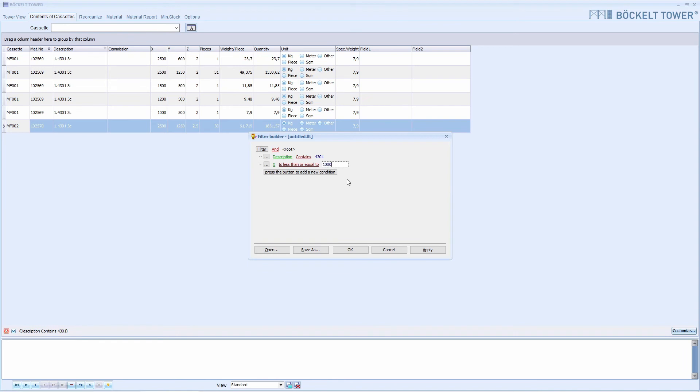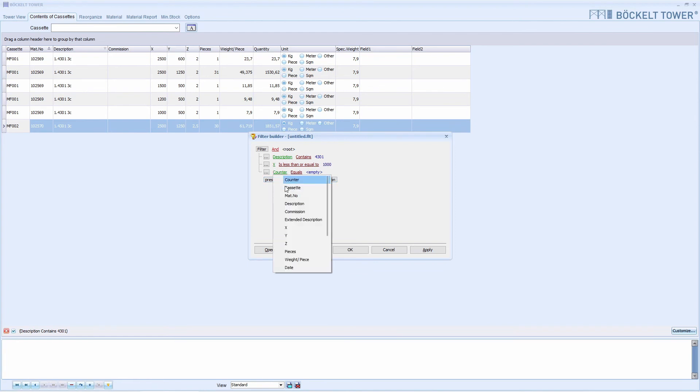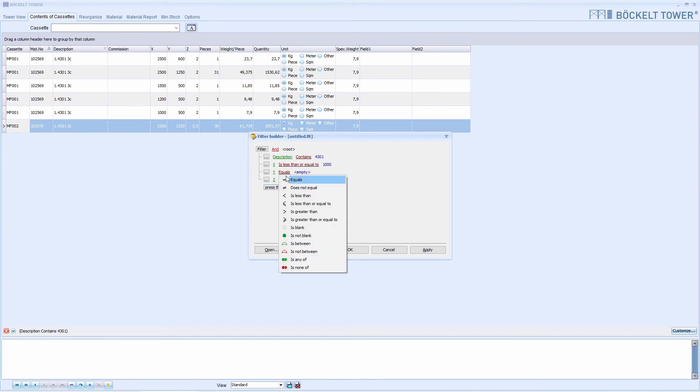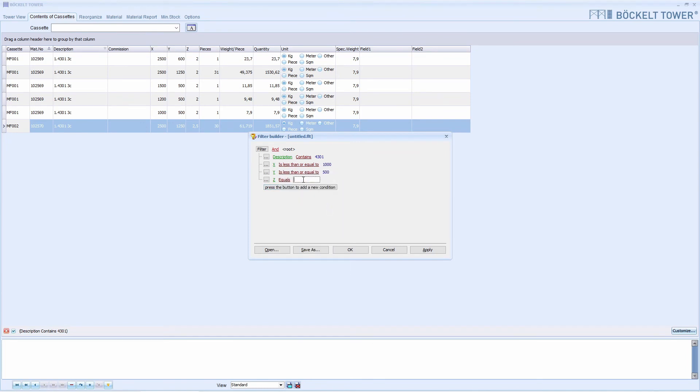Then we create filter criteria for width and height in the same way. So now our sample filter is ready and we press OK.